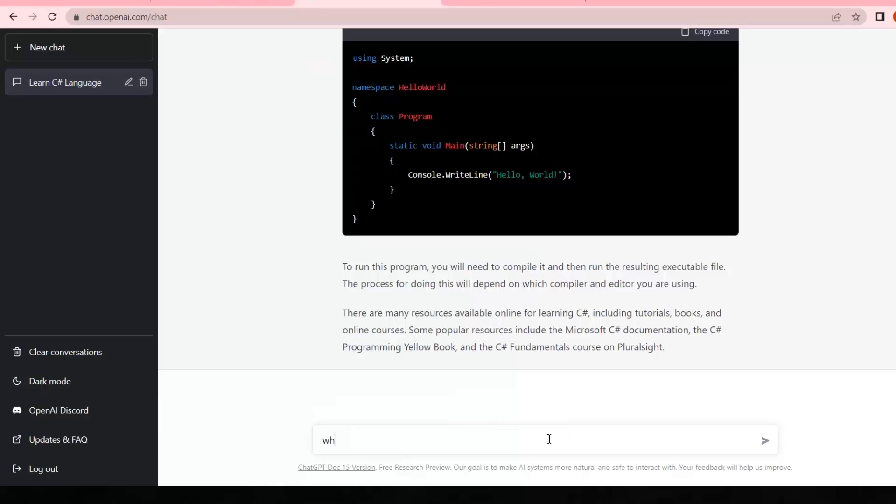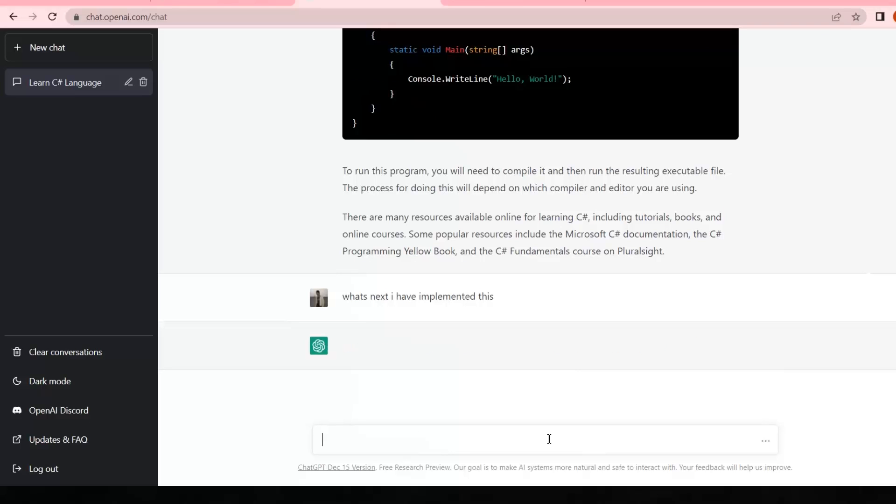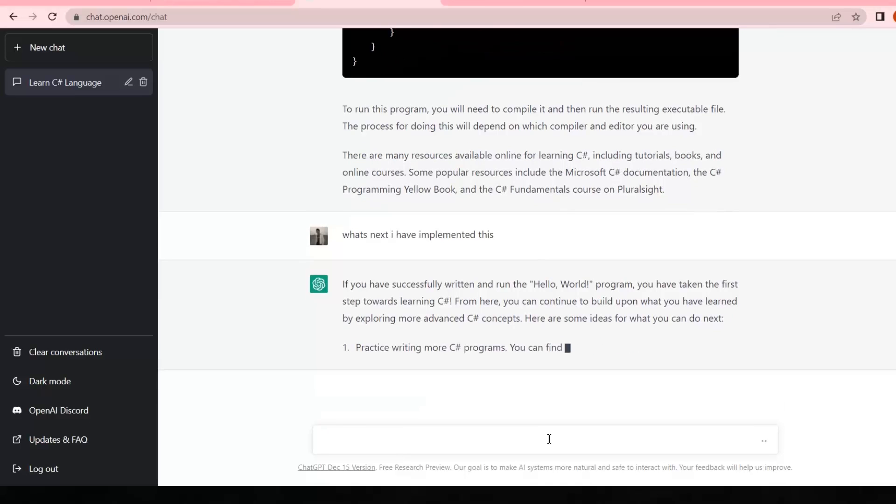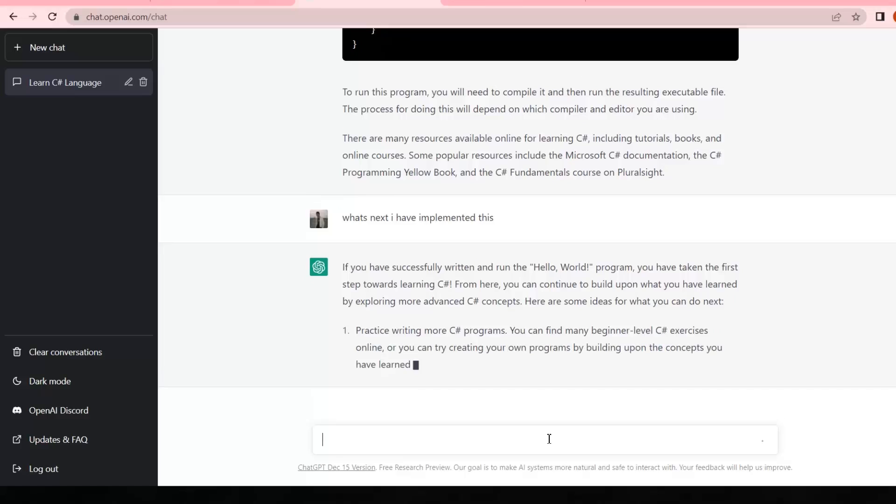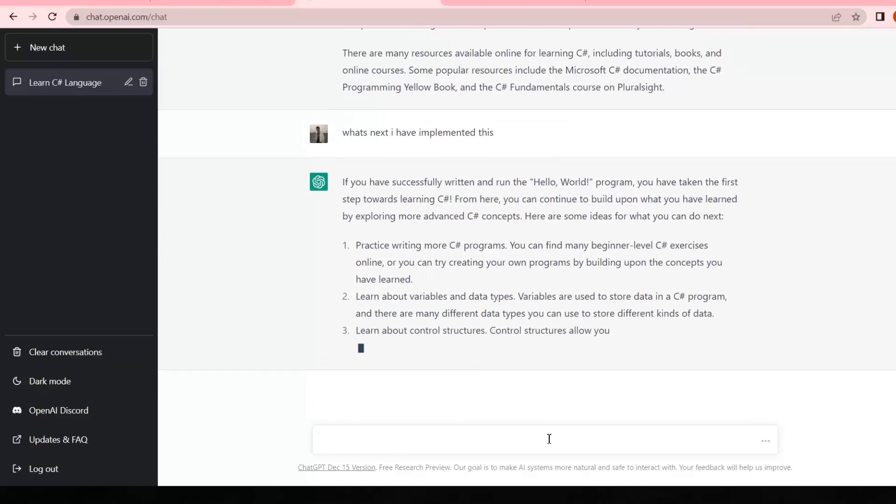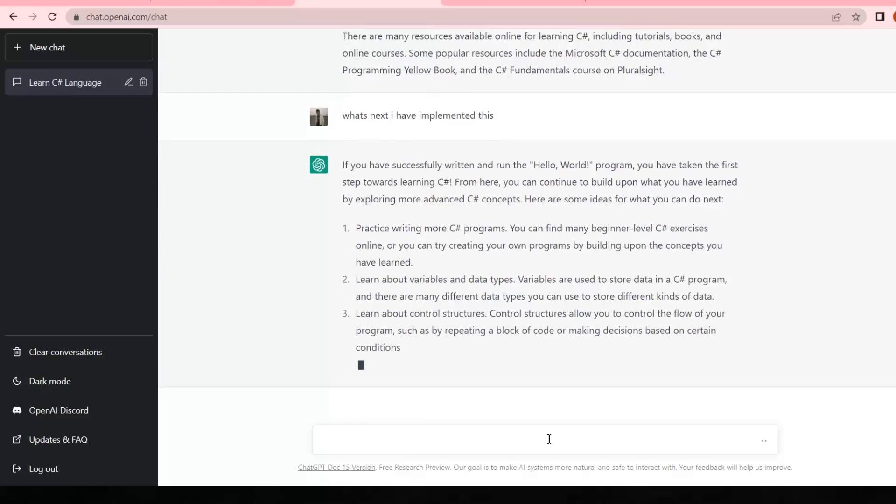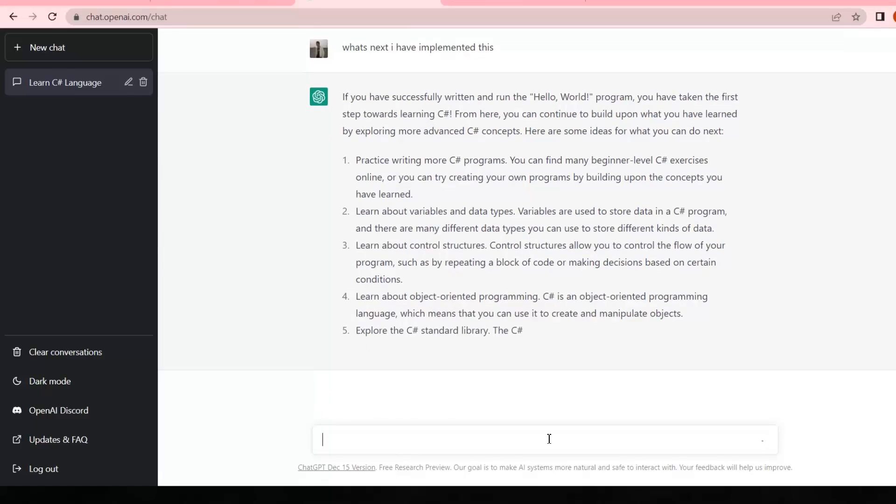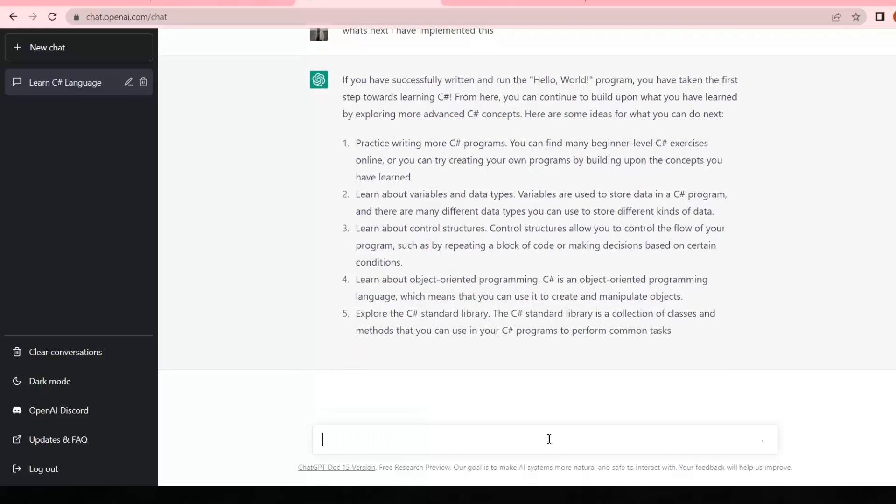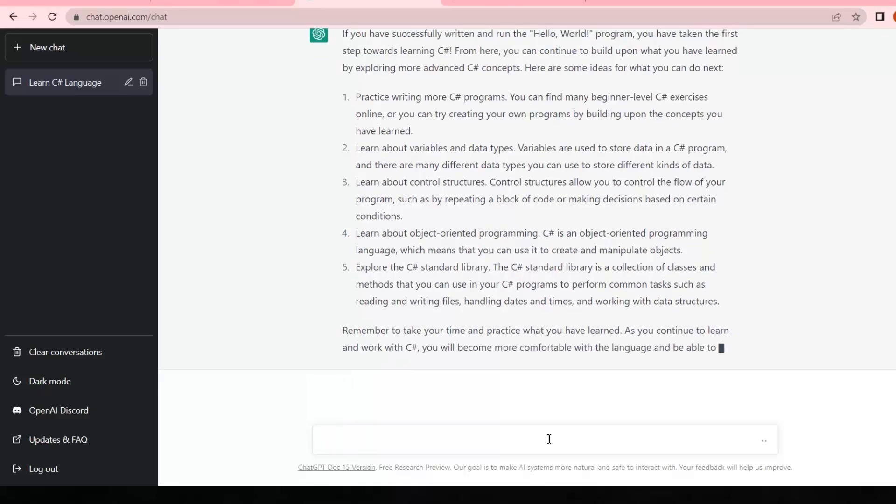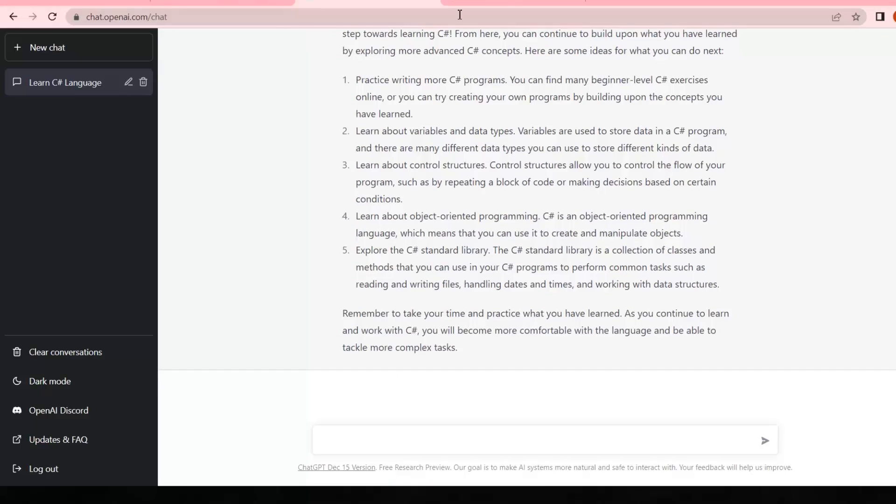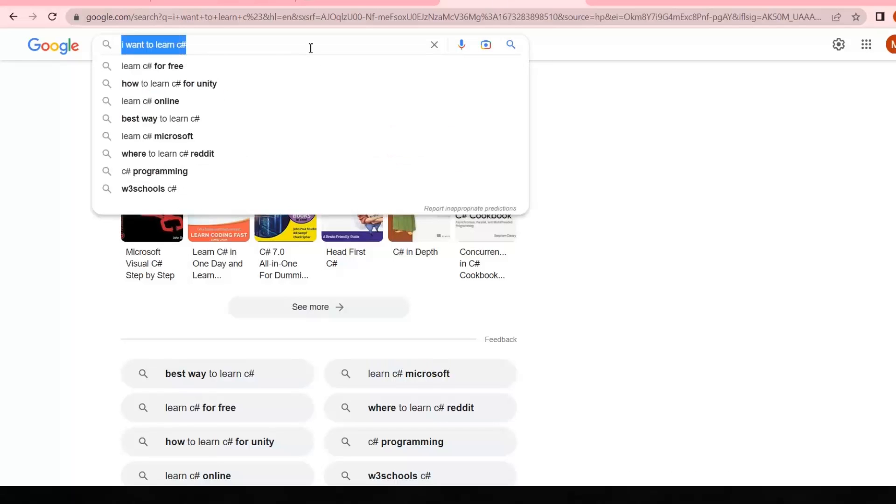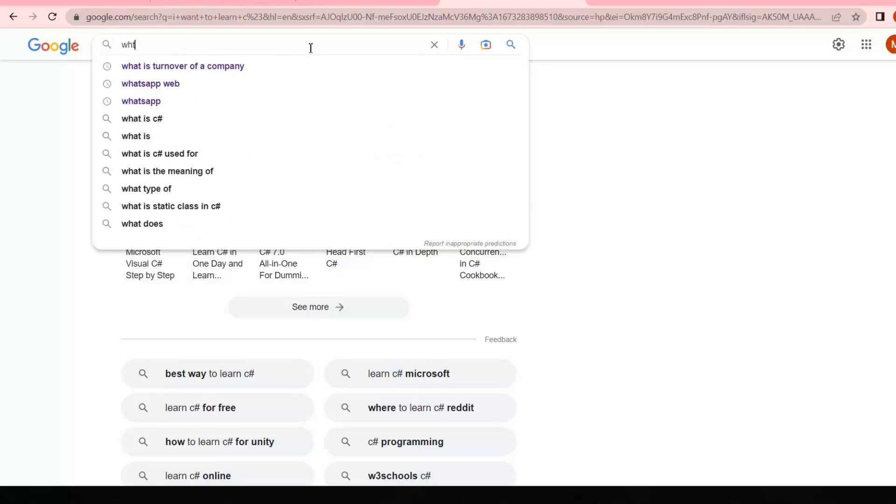Now if I write 'what's next, I have implemented this,' it will pursue our previous discussion. It will let me know what I should do after the hello world program, guiding me step by step. If I write 'what's next' on Google, it's not gonna maintain any history of our previous chat and not guiding me anymore.